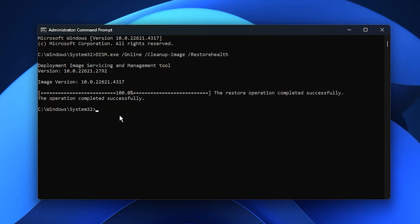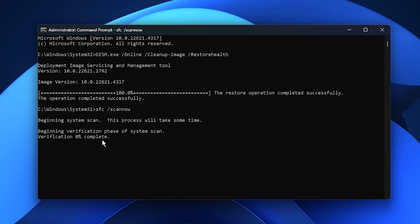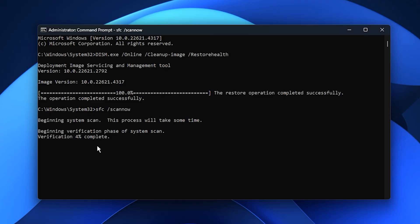Once that's done, go back to the description, copy the second command and repeat the same process. This time, you'll be using the System File Checker tool. It runs a full integrity check of all protected Windows files and instantly replaces anything damaged with fresh, correct versions. By completing both of these scans, you're ensuring your PC is running clean, stable and fully optimized before applying fast flags with Plexity.